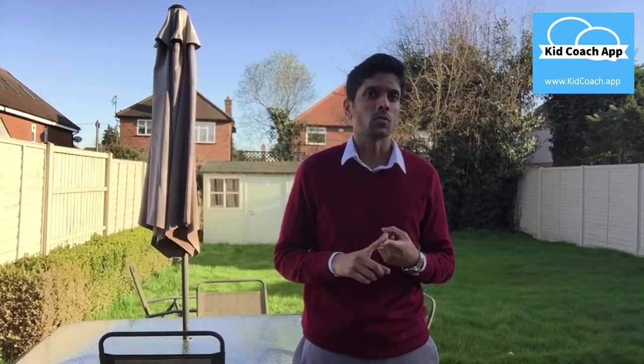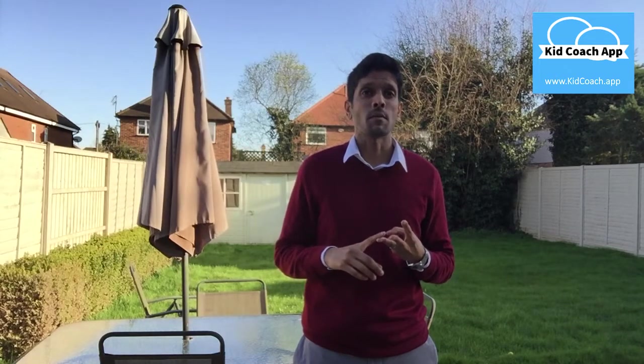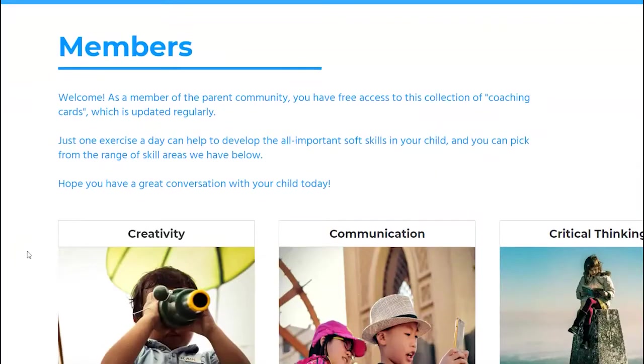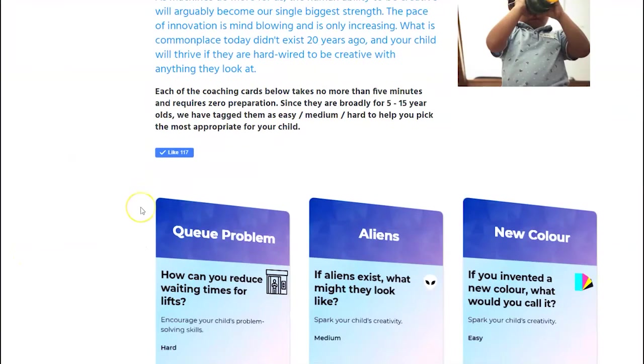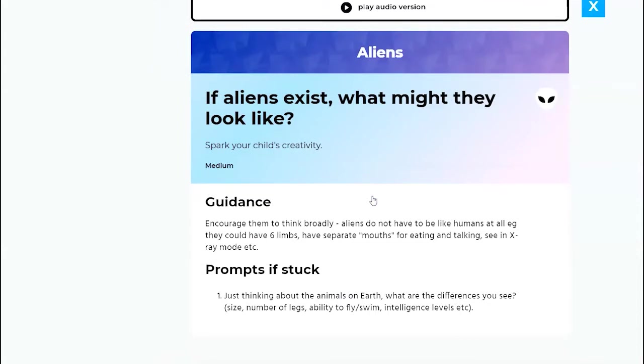I hope that helps. Quick recap — tip number one: keep the conversation flowing; ask whys, what ifs, hows, particularly around creative type topics. Tip number two: always evaluate pros and cons — great for critical thinking style questions. Tip number three: seek other people's perspectives; get them stepping into the shoes of others — great for empathy and leadership type questions. Don't forget there are some helpful notes in the cards themselves. This creativity card — 'if aliens exist, what might they look like?' — has helpful guidance for the parent and prompts you can directly ask your child if the conversation gets a little bit stuck. Hope you have a great conversation with your child tonight. Let me know if you have any comments or suggestions. Thanks.